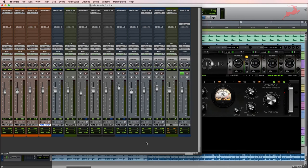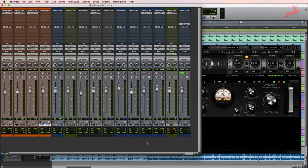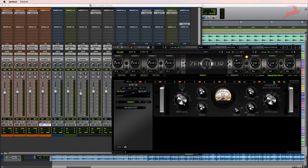Now that you know how to set this up let's dive into the music. For this demonstration we're gonna be using a track called Tropical by an artist called Arcade.